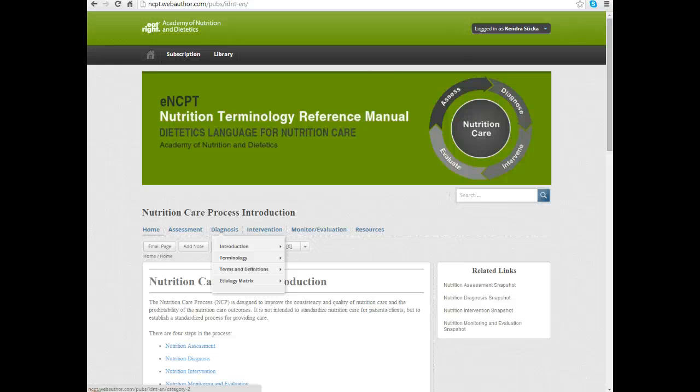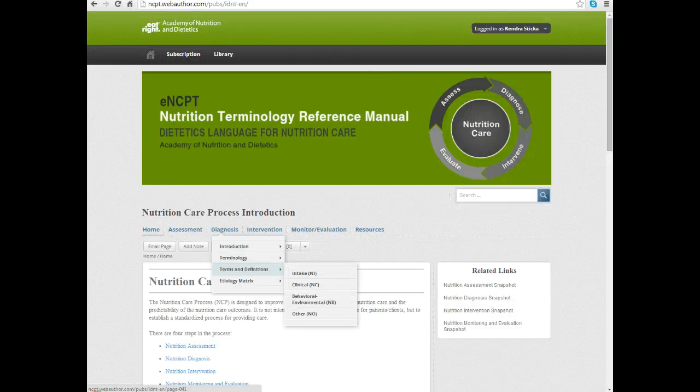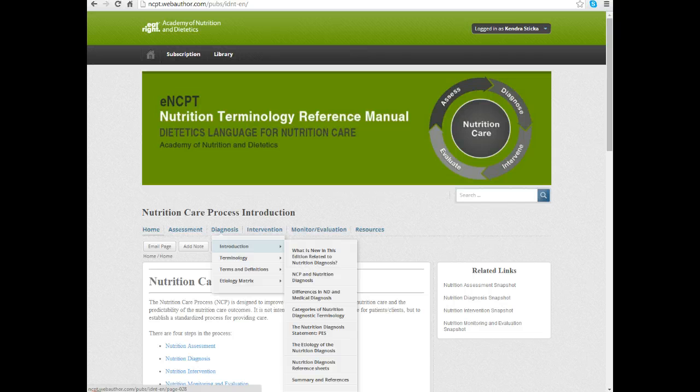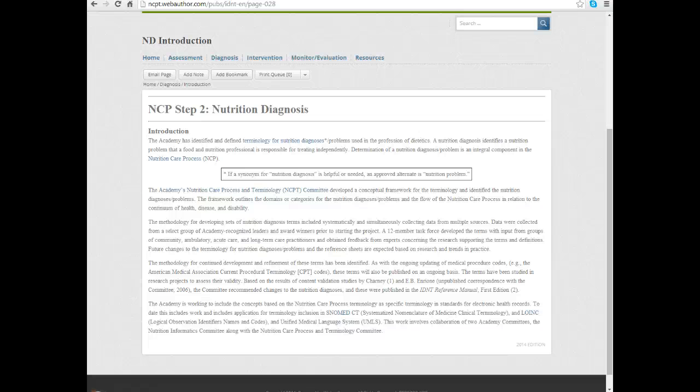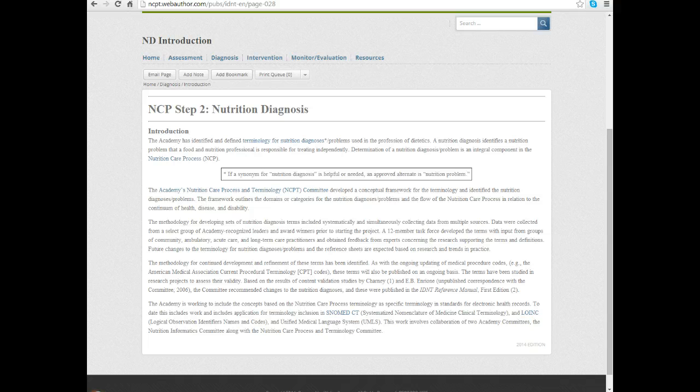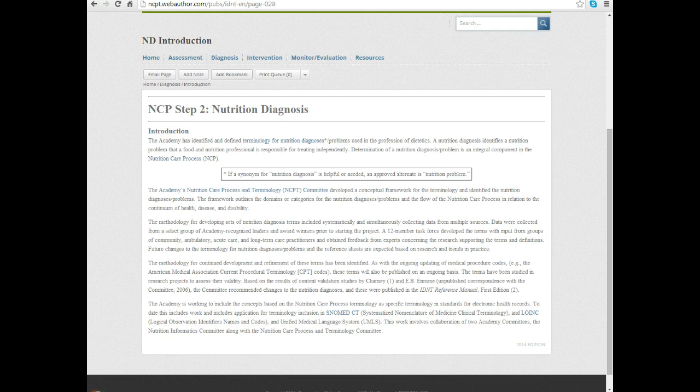When you click on the diagnosis section or hover on it to get the drop-down, let's talk a little bit in general about the nutrition diagnosis statements. When we look at creating a nutrition diagnosis, it's not to be confused with a medical diagnosis but rather, what is the nutrition problem that this patient or client has and how can we work with them to improve their outcome in that area. It's very focused on the scope of practice of the registered dietitian nutritionist.